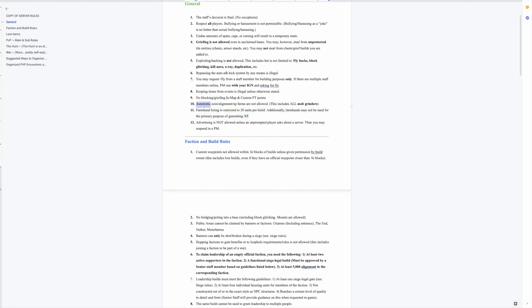But really it's just to be consistent with rule 10 - automatic coin alignment XP farms are not allowed - because corn farms are really just an XP farm that were kind of used through a backdoor method, kind of subverting the rules a little bit. So officially you cannot have a farm